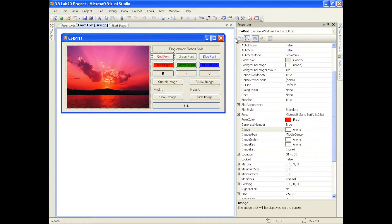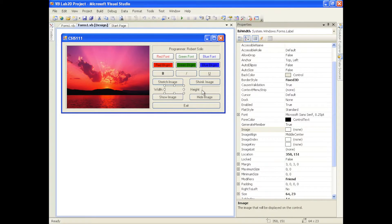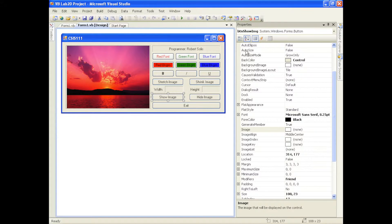The buttons are: BTN red, BTN green, BTN blue, and then for the background buttons: BTN red BK, BTN green BK, and BTN blue BK. The formatting buttons are BTN bold, BTN italic, and BTN underline. For stretch image that's BTN stretch, and BTN shrink. The two labels are LBL width and LBL height. Then we have BTN show IMG, BTN hide IMG, and finally BTN exit.